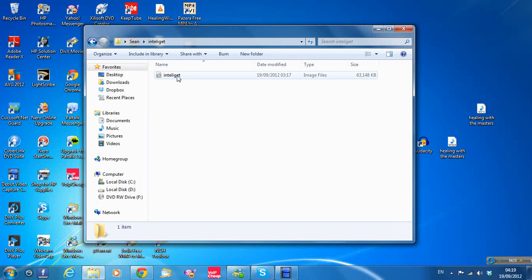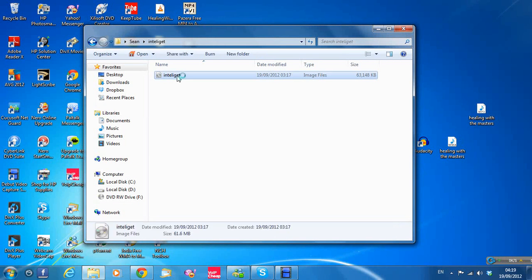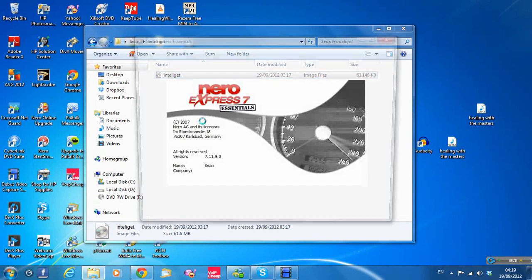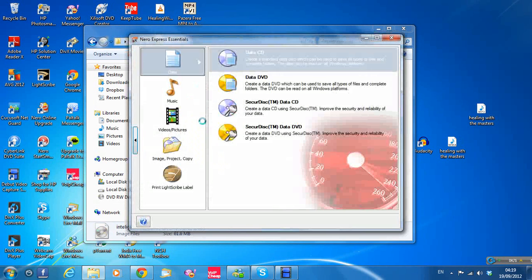I'll just double-click this for a moment. It will open up Nero. But I hope it doesn't even. Yeah, here we go.